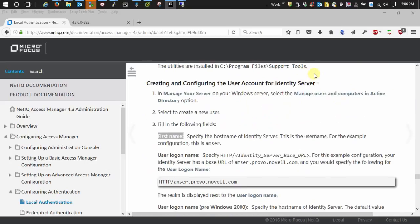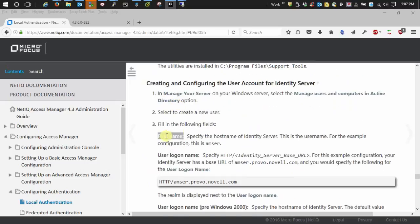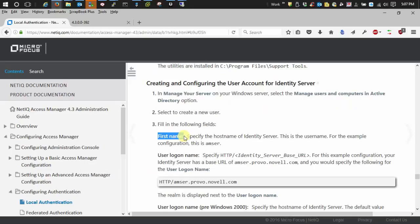Alright, so creating a user account within Active Directory for your identity server. One thing that I want to touch on the most is right here where it wants you to create the user account and fill out the first name. It says to specify the host name of your identity server and then the user logon name is to specify your base URL.